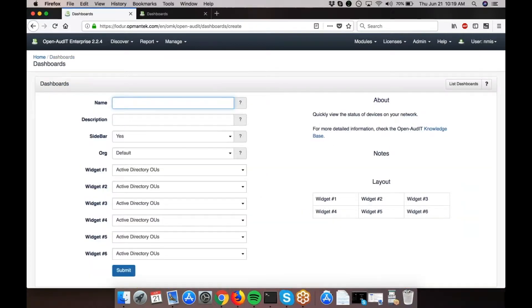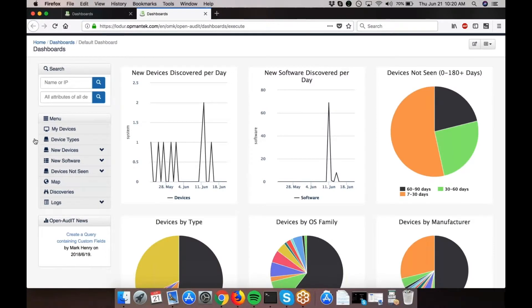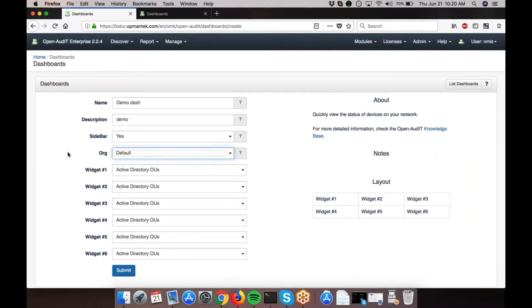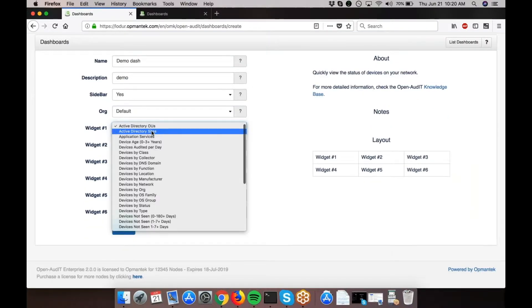You're going to provide a name and description. It will ask if you'd like to have a sidebar on your dashboard. The sidebar is this section of the dashboard right here. Assign it to an organization—we're going to keep it default. Then provide the widgets you'd like to see on your dashboard.